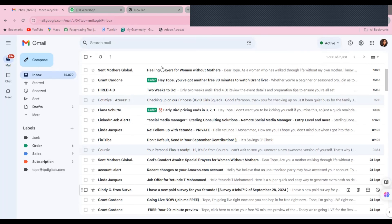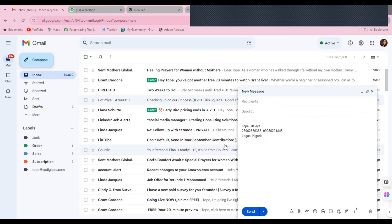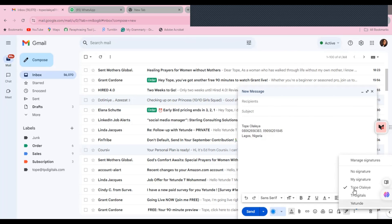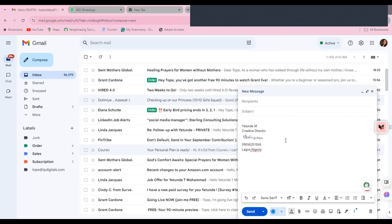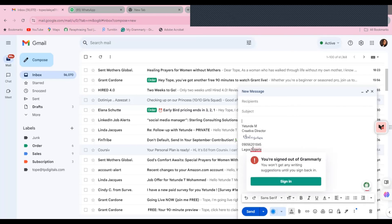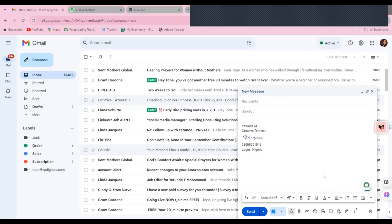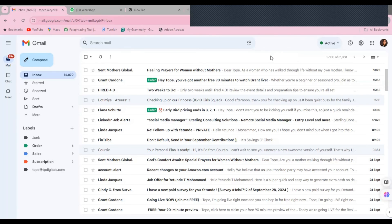After saving, go to Compose and you'll see your new signature is already there, replacing the previous one. If you have multiple signatures, you can toggle between them as needed. If you have just one, the default will appear automatically. Type your message and click Send. That's it for adding an email signature.